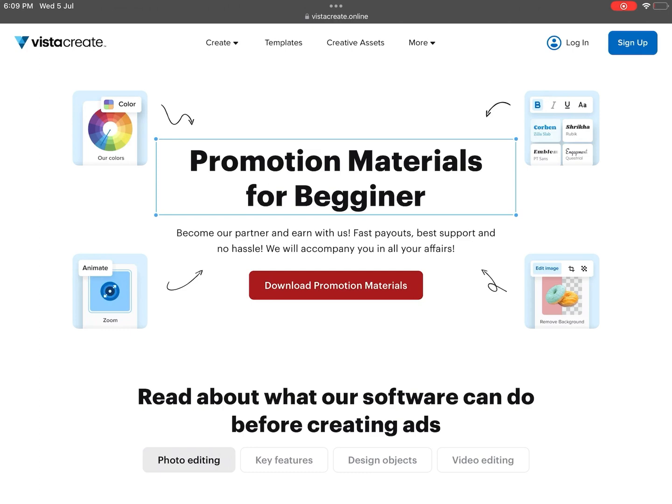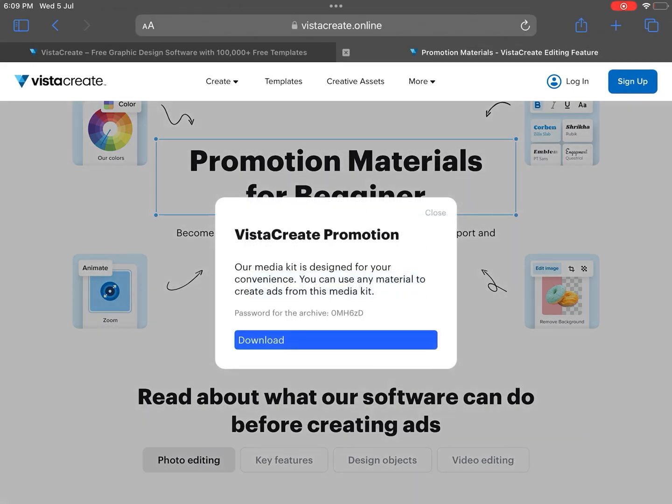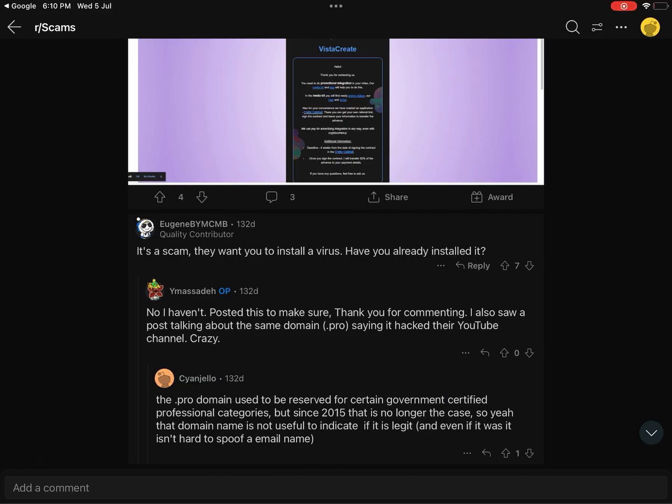So when I clicked on the big red download button it gave me the option to download a media kit as well as the archive password. If you were stupid enough to extract the archive onto your PC you most likely would have been hacked, like what happened to these guys on Reddit.